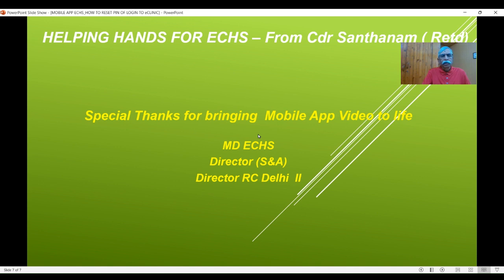In conclusion, my special thanks to the three of them here for bringing this mobile app video to life: MD ECHS, Director S&A at Central Organization ECHS, and Director Regional. My special thanks to all three.